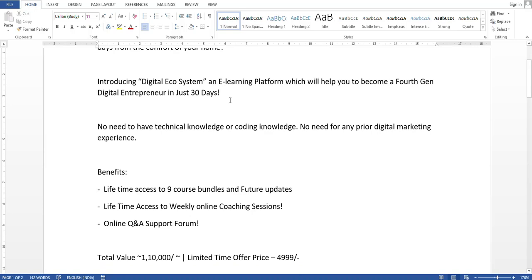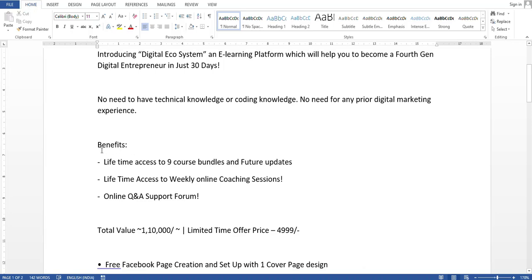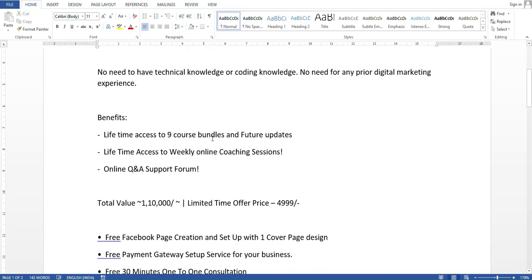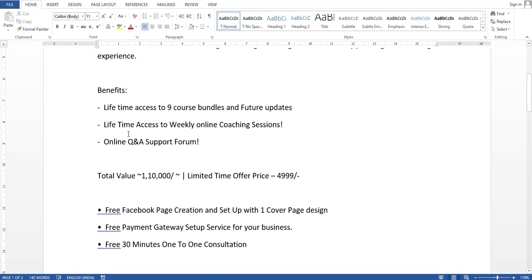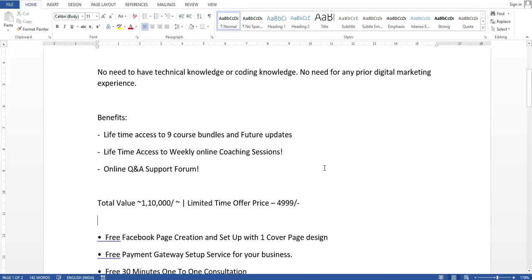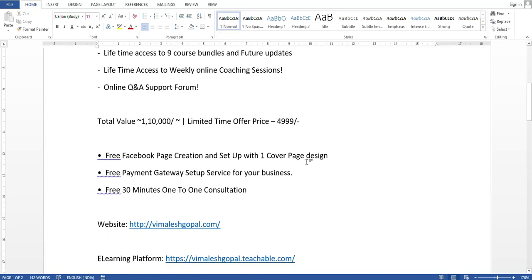I have mentioned: no need to have tech knowledge or coding knowledge to study this course; no need for any prior digital marketing experience. For benefits, I have mentioned: lifetime access to course material and future updates, lifetime access to weekly online coaching sessions, and an online question-and-answer support forum. The total value is one lakh ten thousand — I want to strike that out using the tilde symbol as explained in a previous video. The limited time offer price is just 4,999.